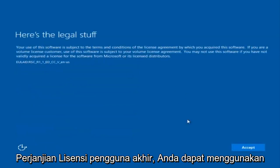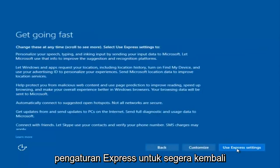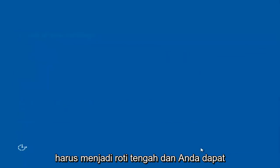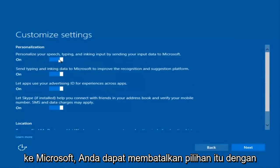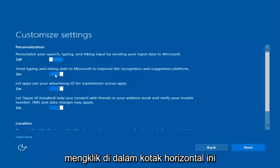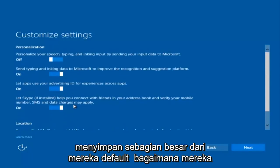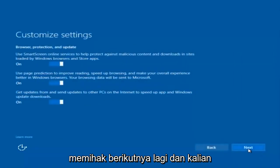You're going to have to accept the end user license agreement. You can use Express Settings to instantly get back and speed up the process a little bit, or you can click on Customize. You can customize what you're exactly installing when you're resetting Windows 10. So if you want to disable sending input data to Microsoft, you can deselect that. I'm going to keep most of them default and select Next.